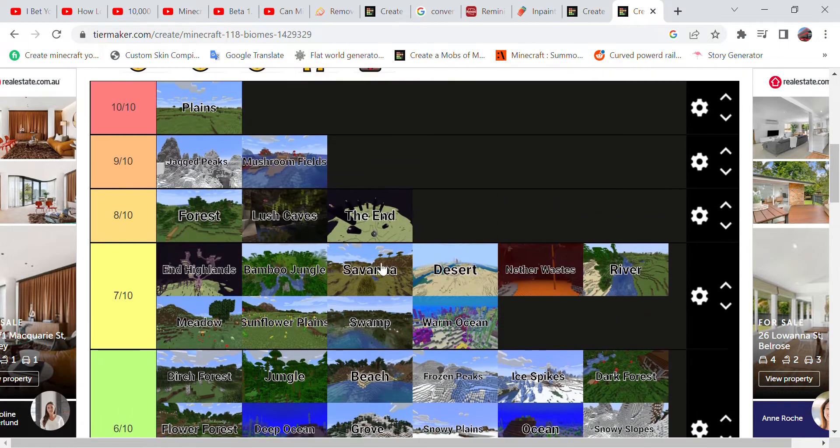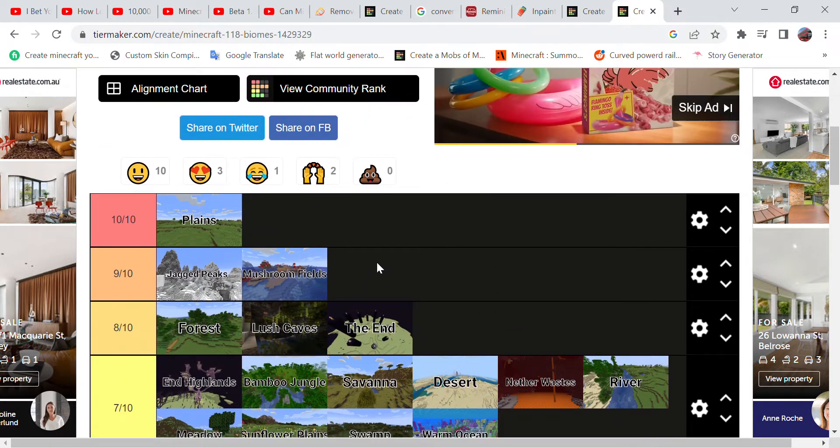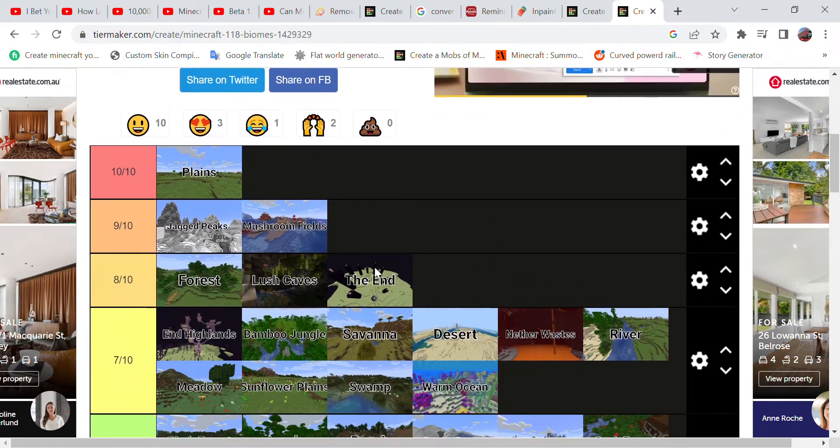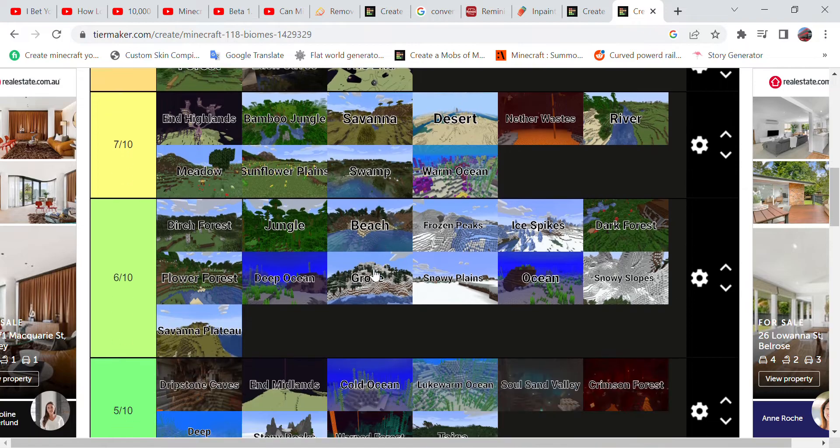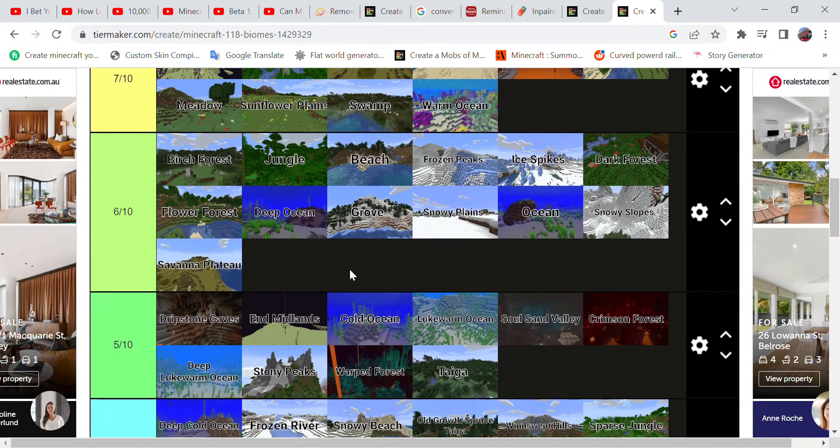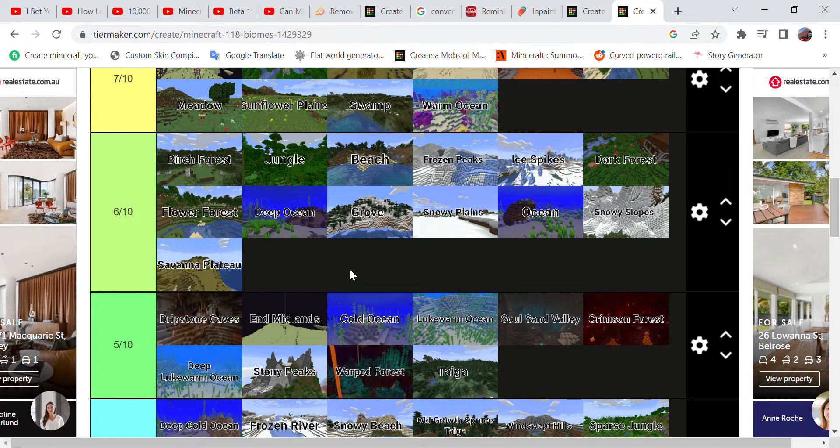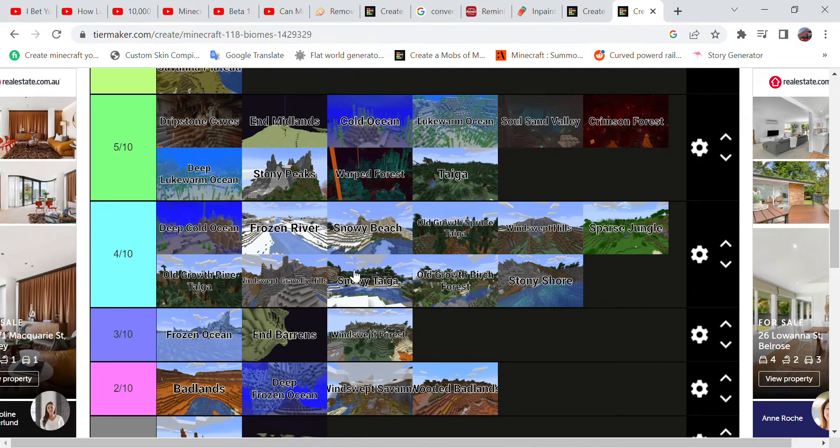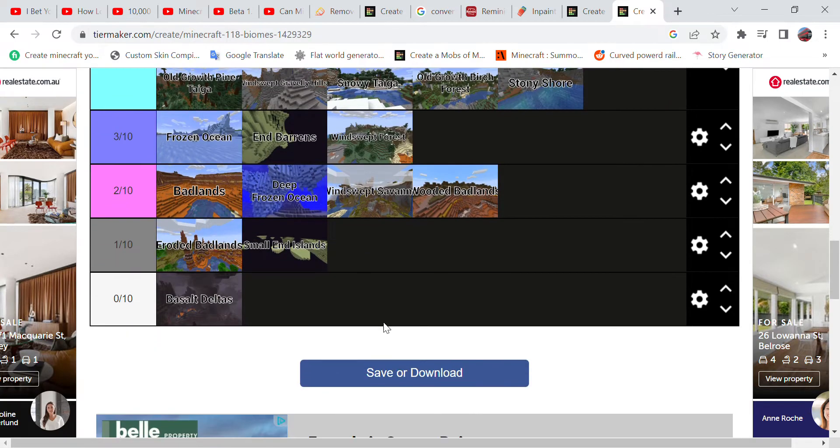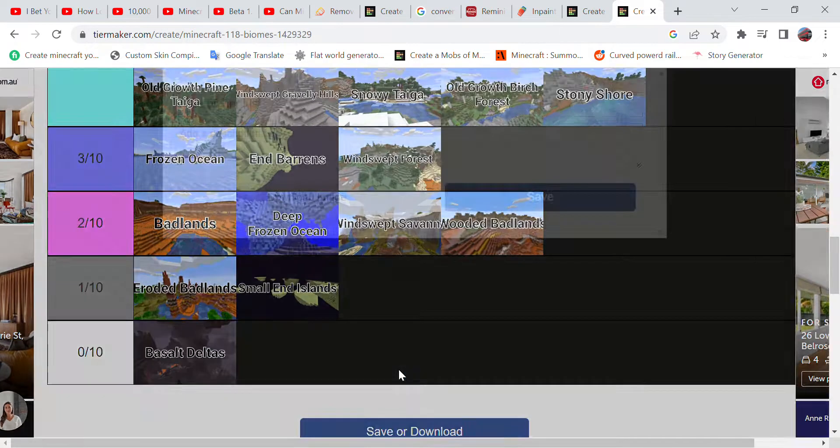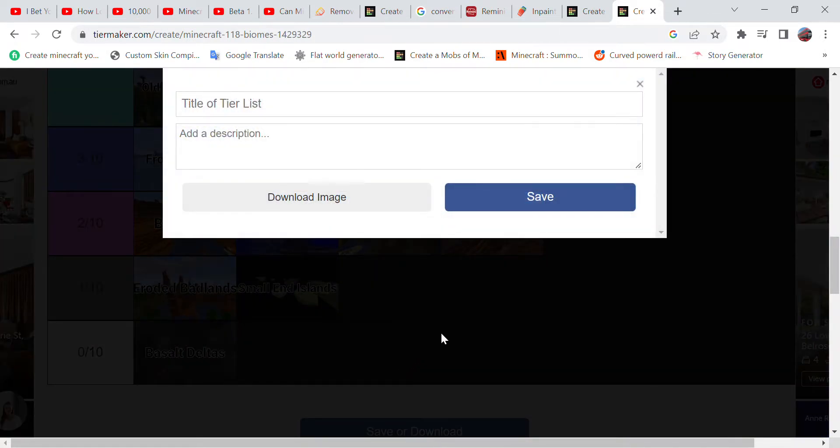And here it is. This is my fully completed tier list of Minecraft biomes in 1.18. Anyways, thanks for watching, hope you enjoyed it, and I'll see you all in my next video. Goodbye.